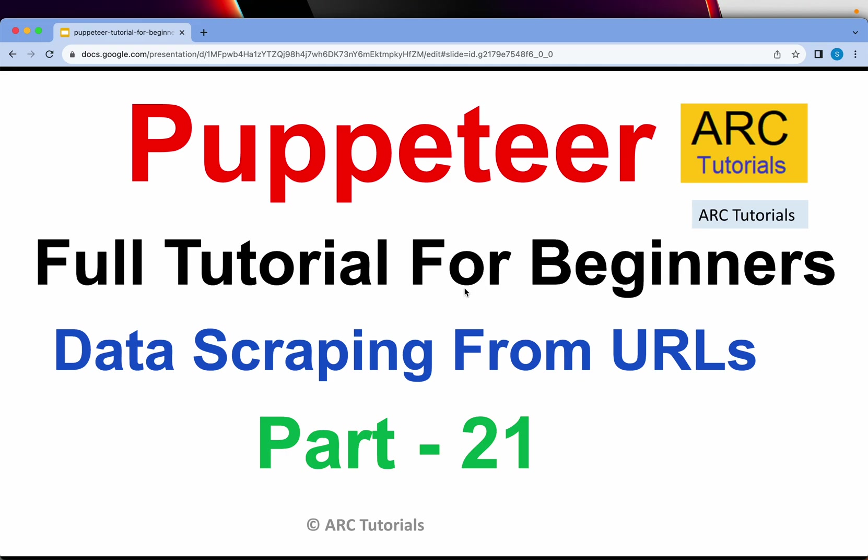Welcome back to ARC Tutorials. This is Puppeteer full tutorial series for absolute beginners. In today's episode we will work on a unique use case which is when given an array of links or URLs we need to extract the data. That's a very basic use case that will be required especially when you're working on automation testing or data extraction using Puppeteer. So let's go ahead and learn how to extract data from different URL sources.